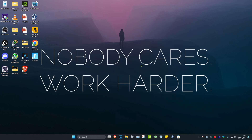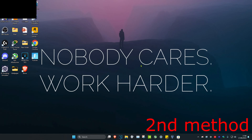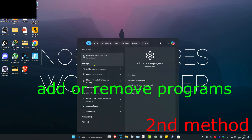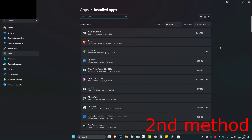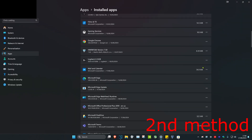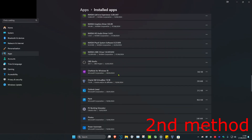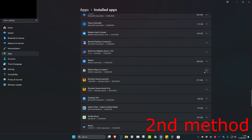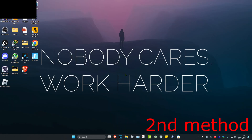Once you complete these steps, restart your computer and the problem should be fixed. If it's still not fixed, for the next method head over to search and type in Add or Remove Programs and click on it. Scroll down until you find Roblox Player, click the three dots, click Uninstall, and uninstall it. Then install it again and that should fix the problem.